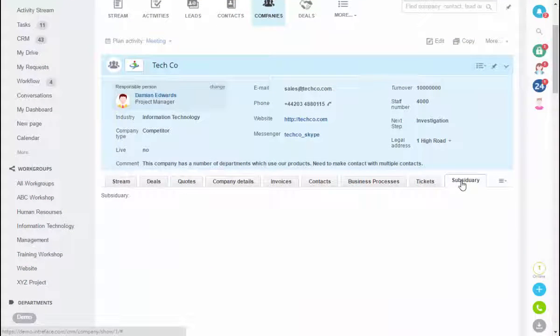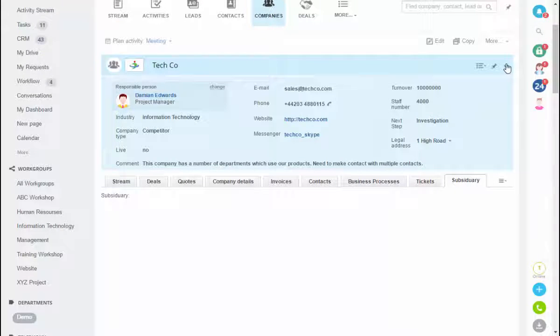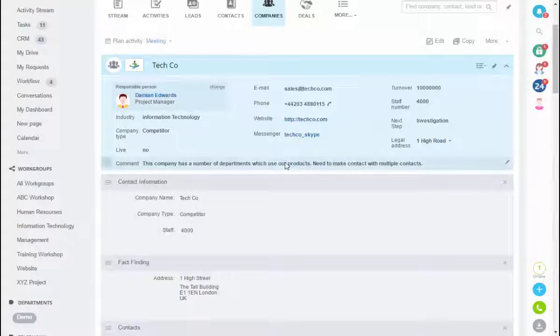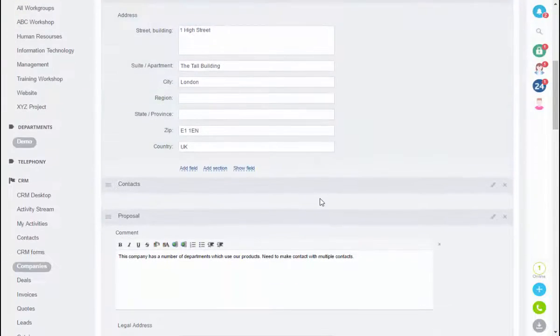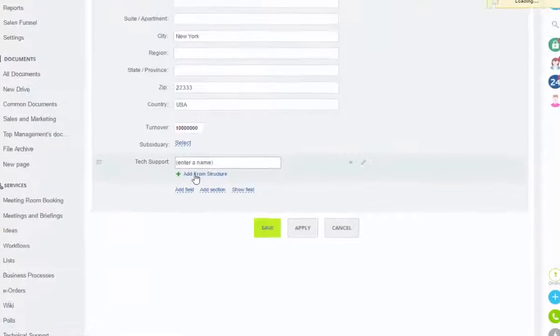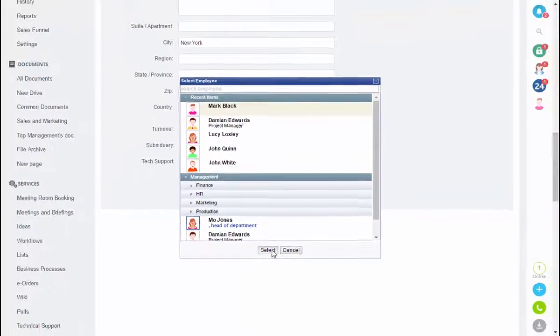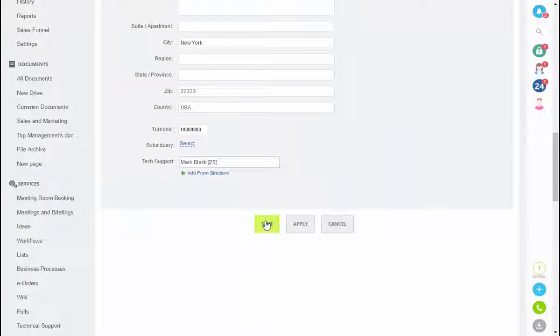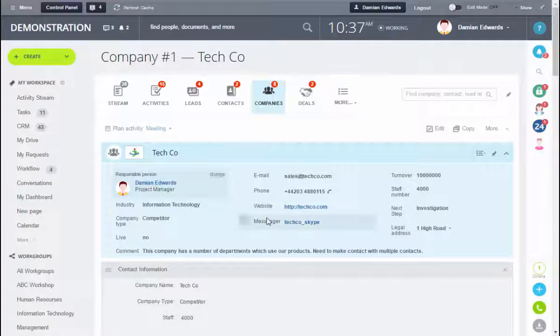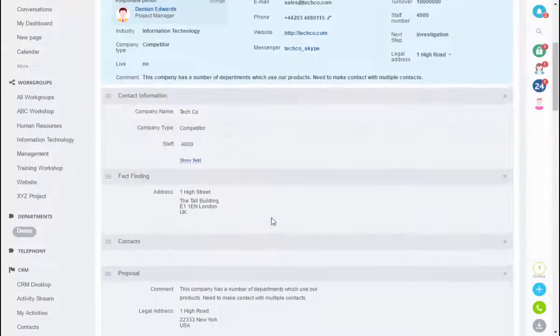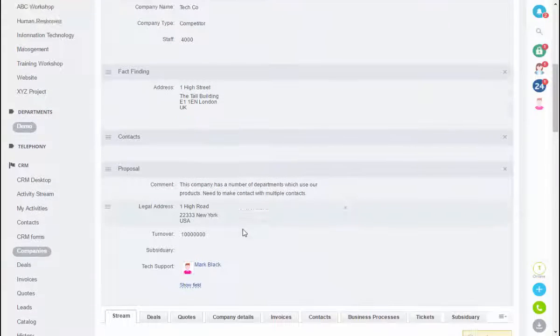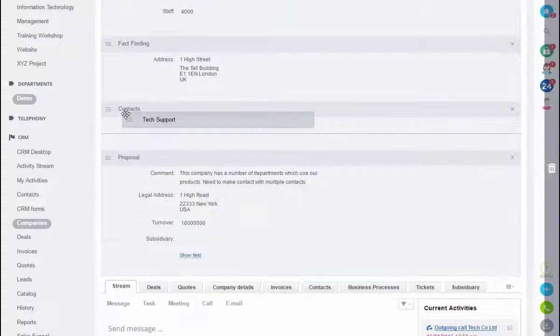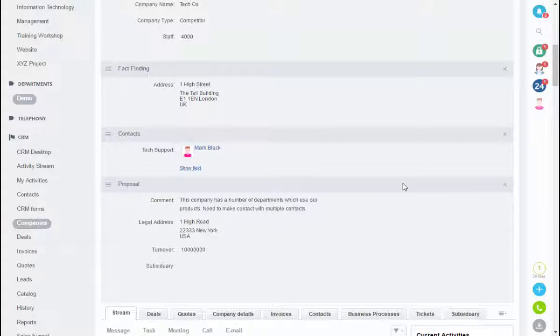Now if we go into our subsidiary tab we can see this is the field that we've created. Finally in our tech support, let's add somebody to this tech support. We can add them from our company structure, add this user here, click save. We're going to display this field in the gray section below in this contacts area, so we can simply drag it up into this area like this.